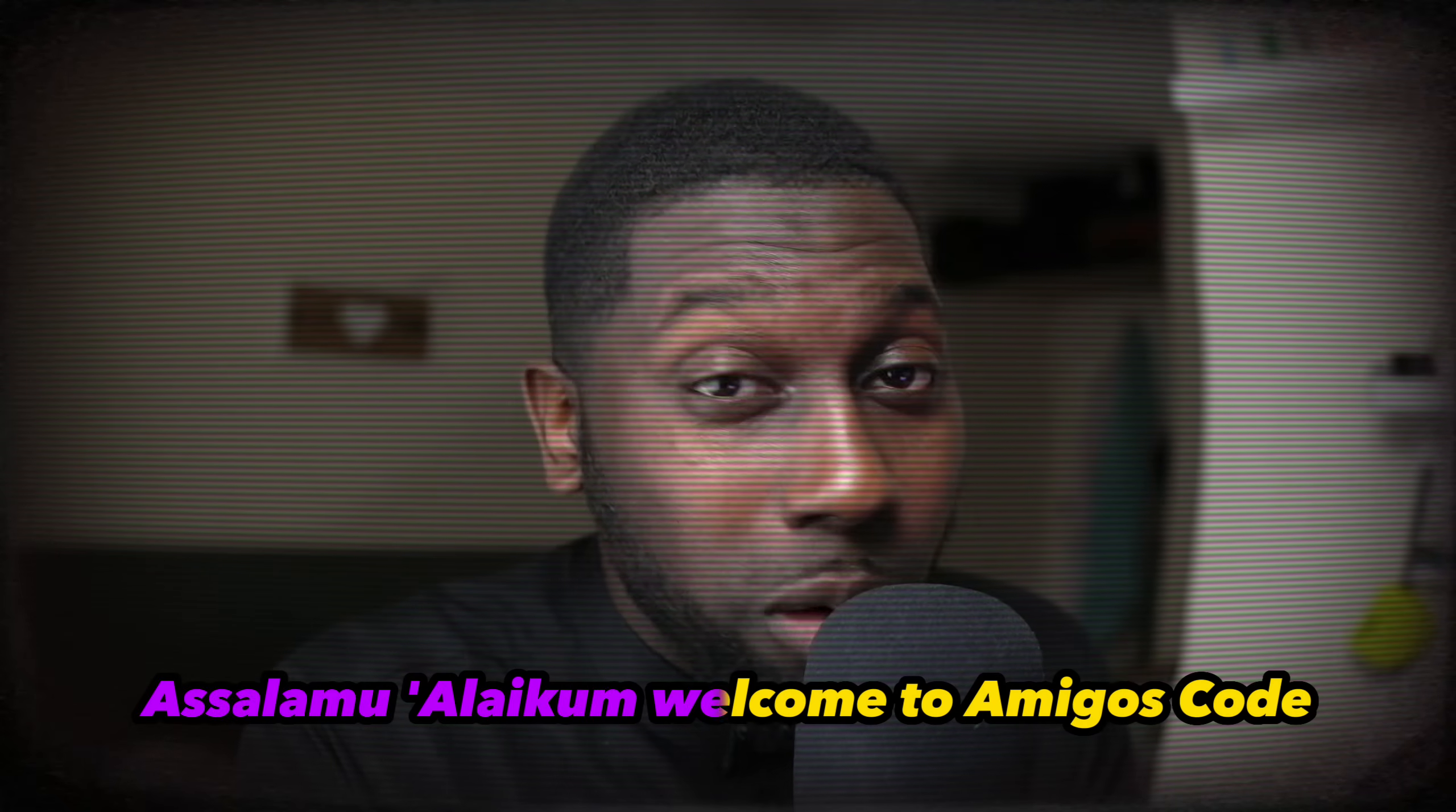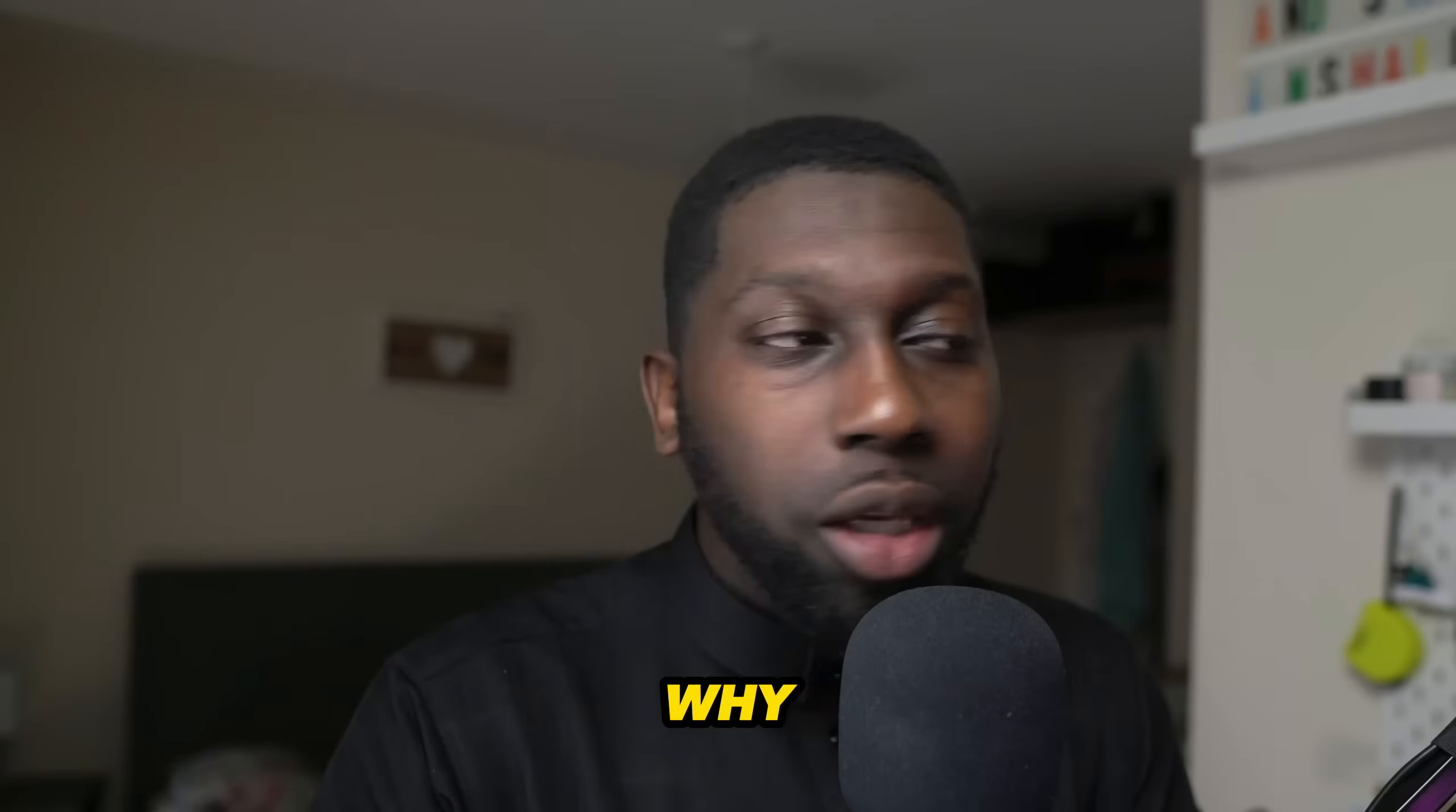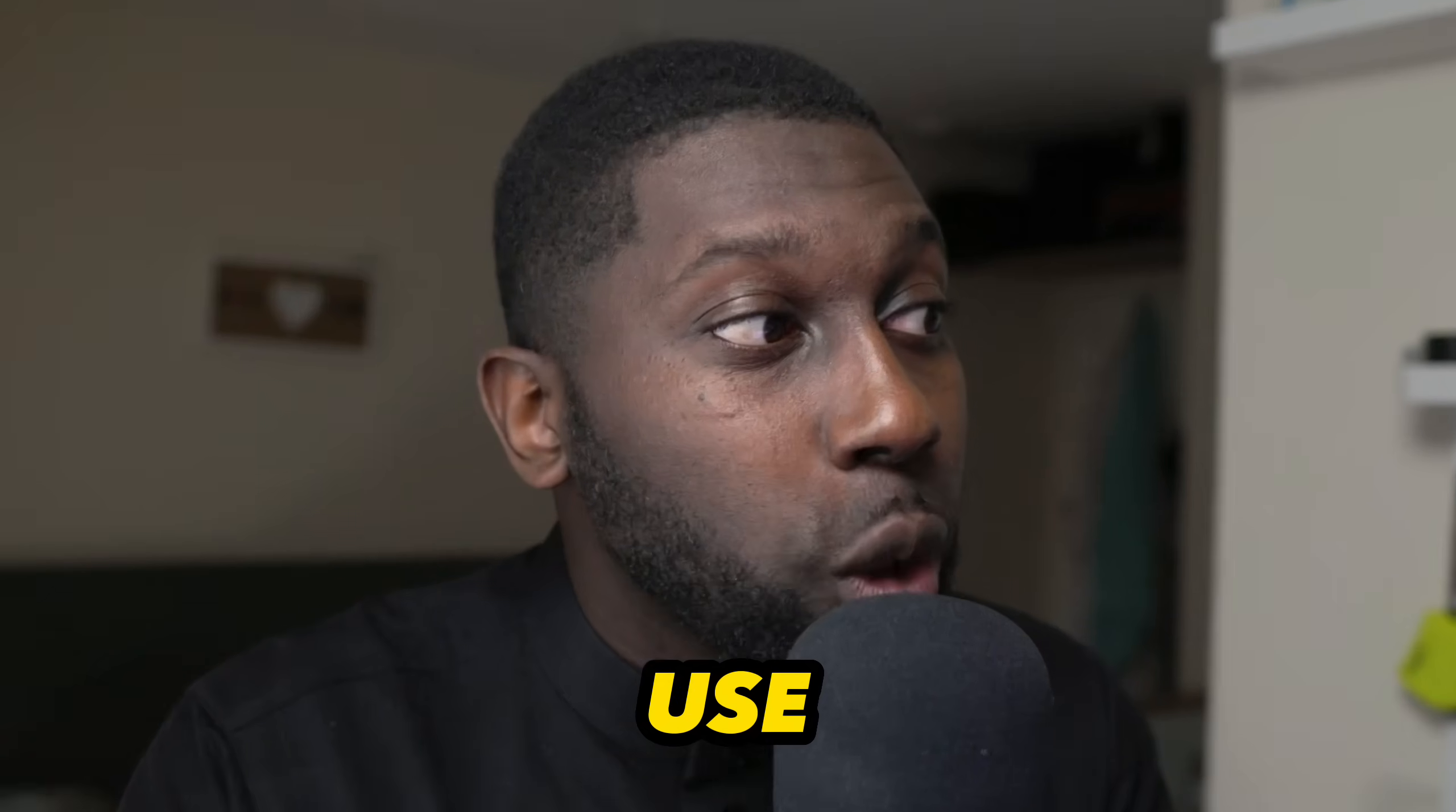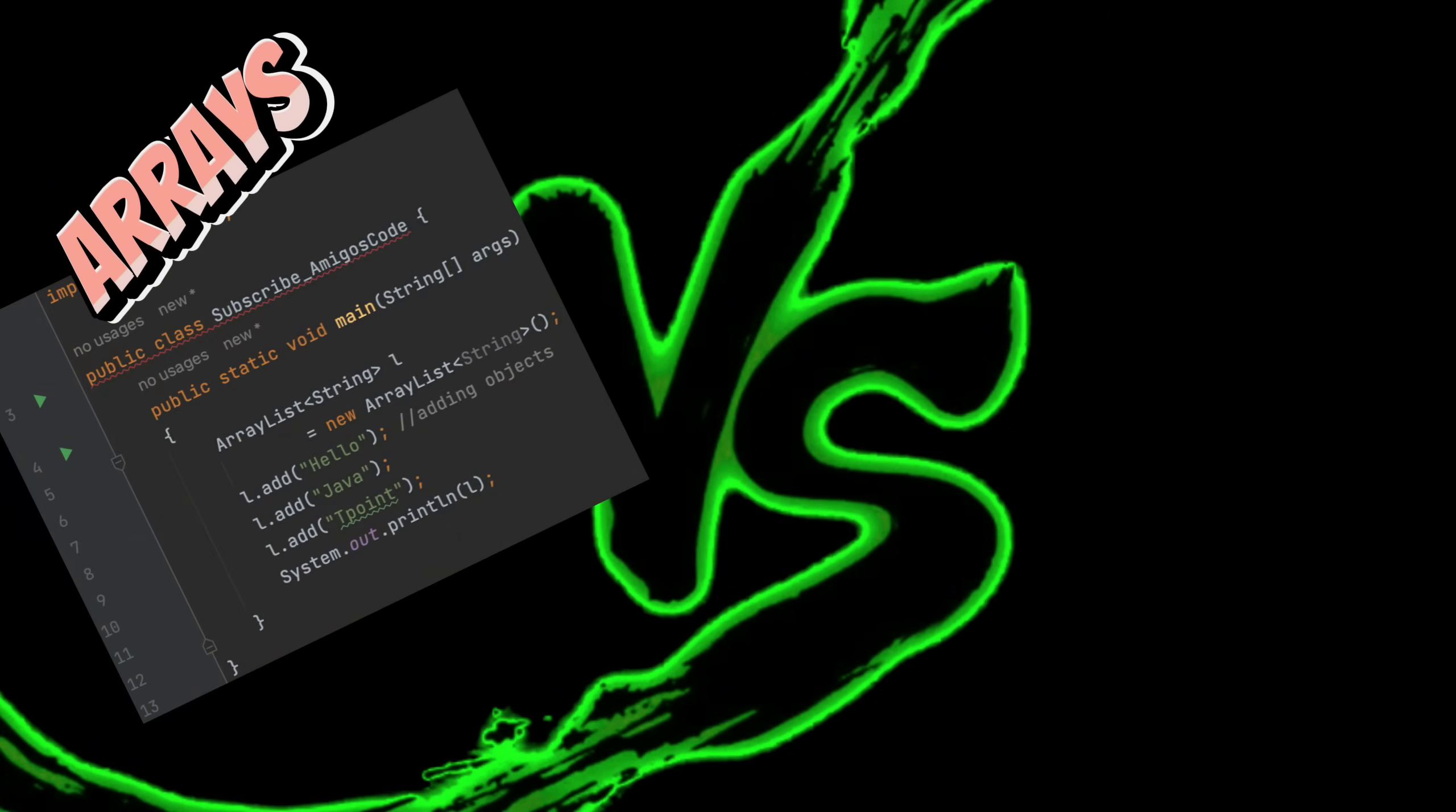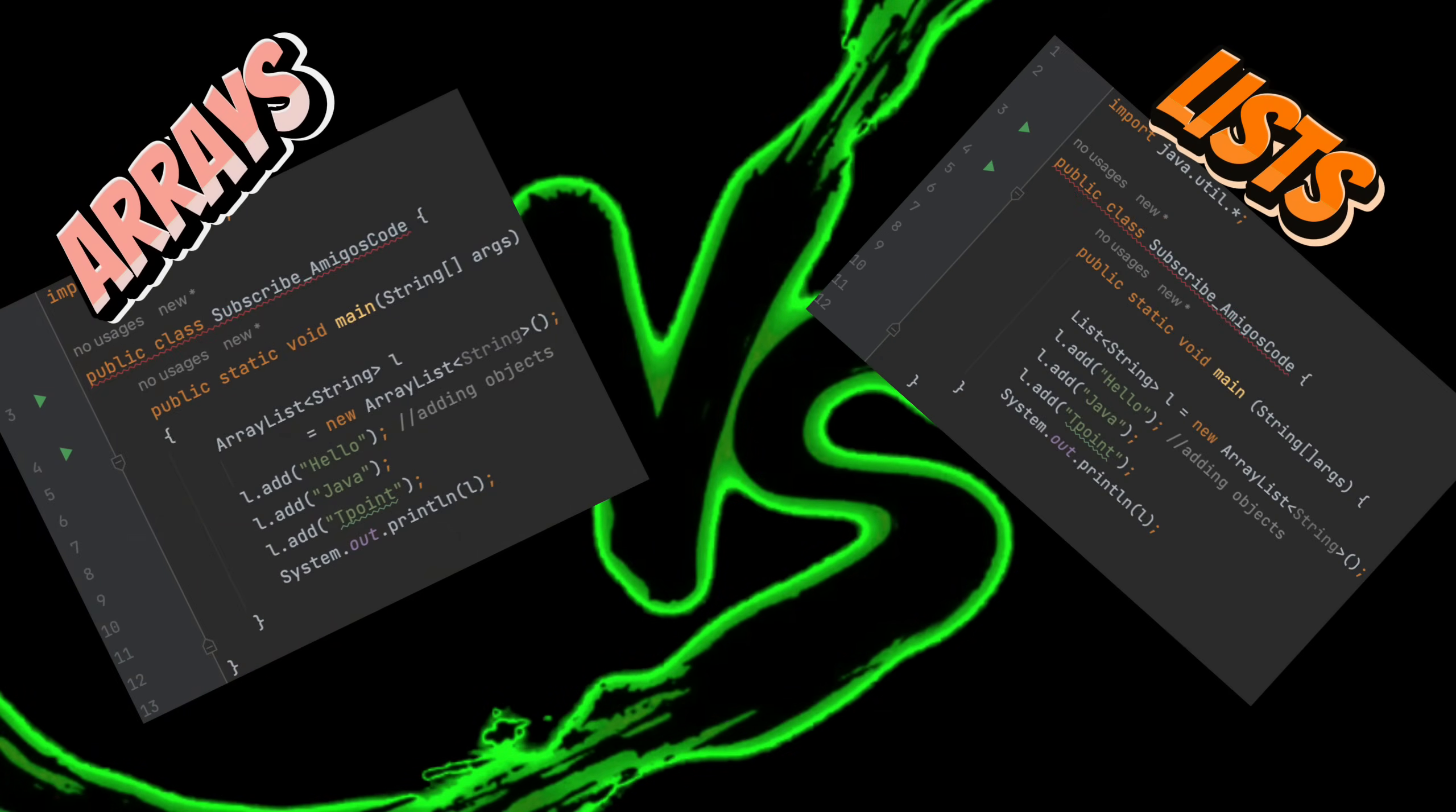What's going on guys, assalamualaikum, welcome to Amigos Code. In this video I want to talk to you about why you should use arrays instead of lists.